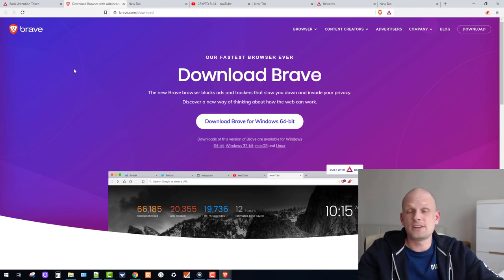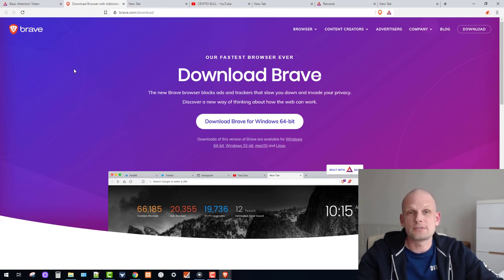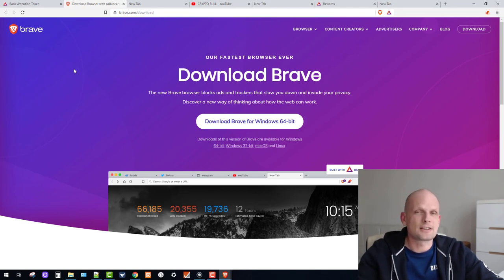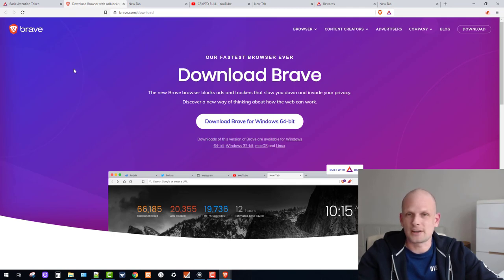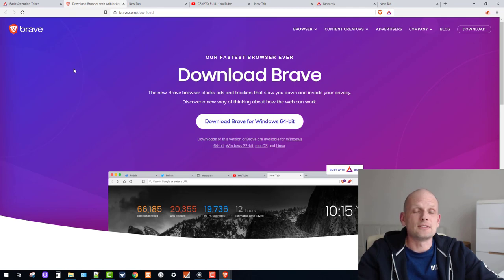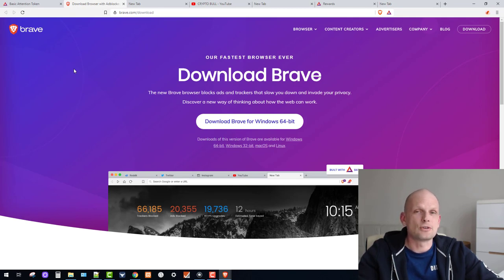That was my video on Brave browser. If you found it useful, leave a like and share the video. If you are new to my channel and interested in different ways to make money with cryptocurrencies, subscribe and see you in my other videos.